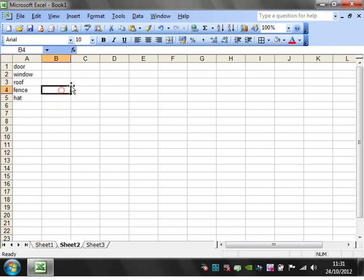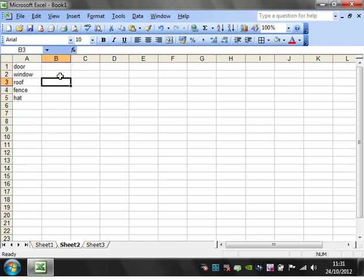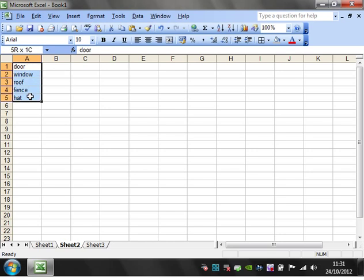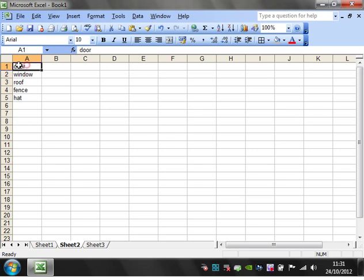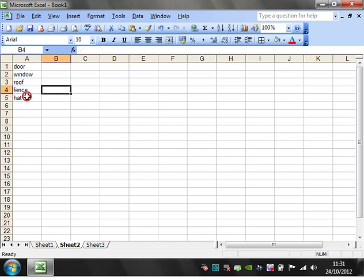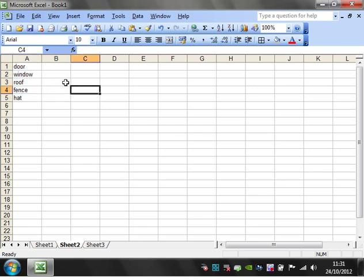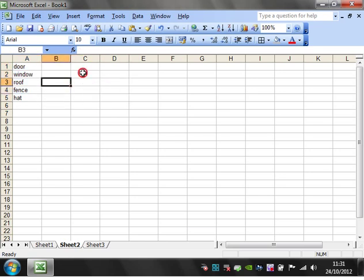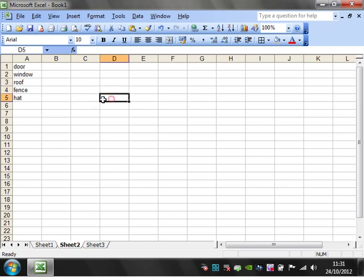So any of you that have done computing will know what an array is anyway, but as a brief explanation an array is just a grid of information stored in a computer. So these five here are an array and they are a one by five array. So the array goes one dimension across, five down in another dimension. So this would be a two dimensional array and then if you go into computing or mathematics you can have many many dimensions within your array.